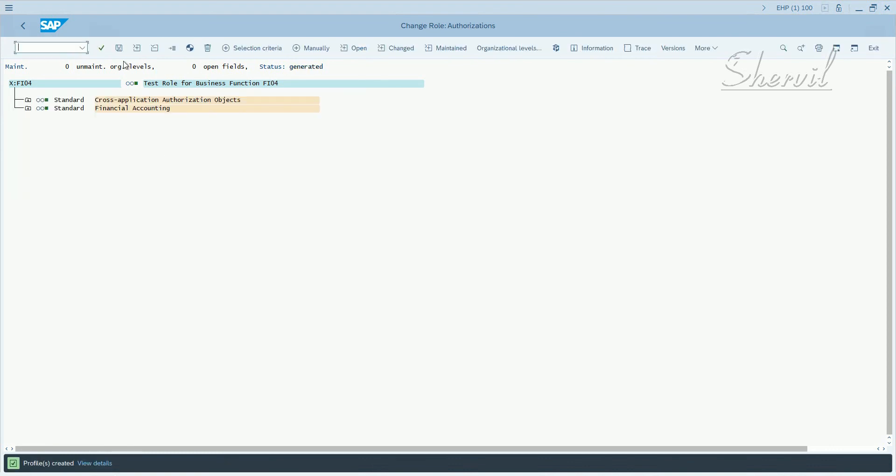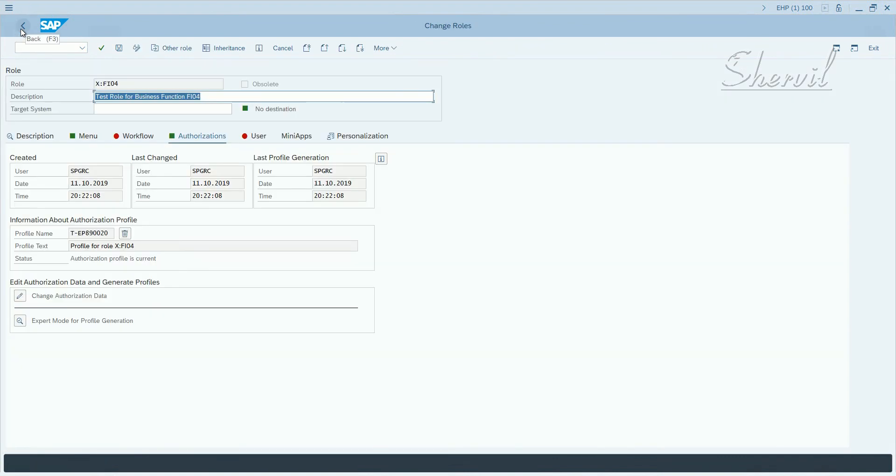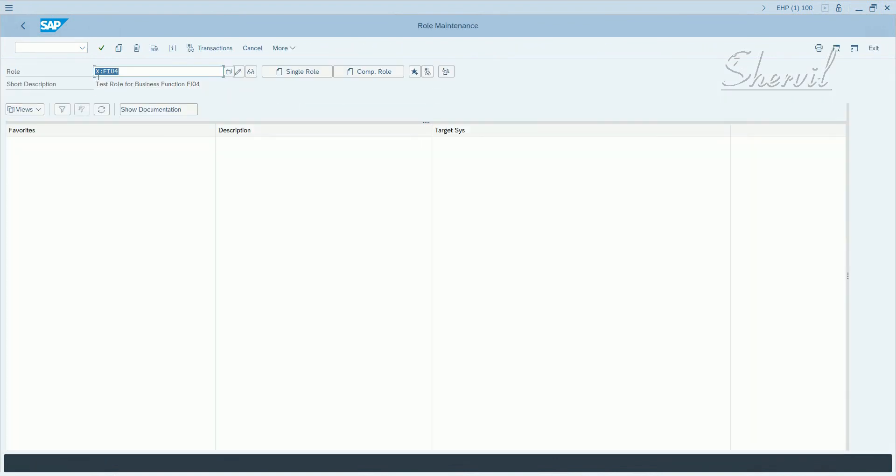All right, so what did we do here so far? We created two roles, X colon FI04 and X colon AP01.